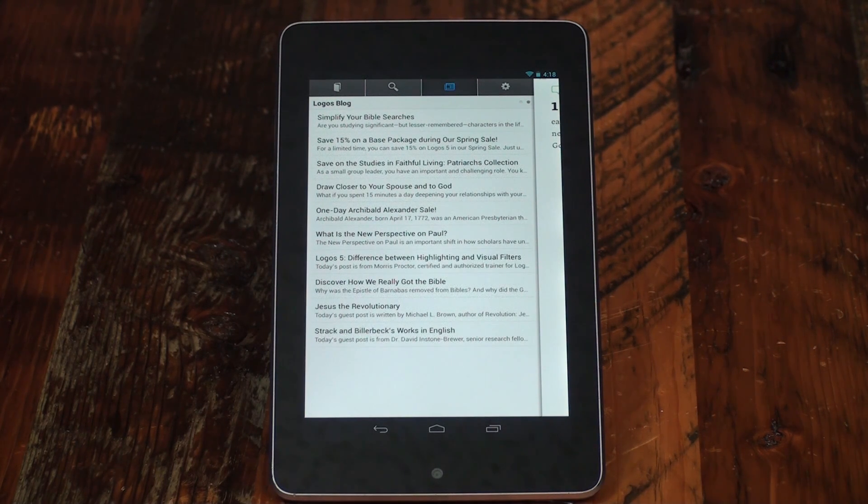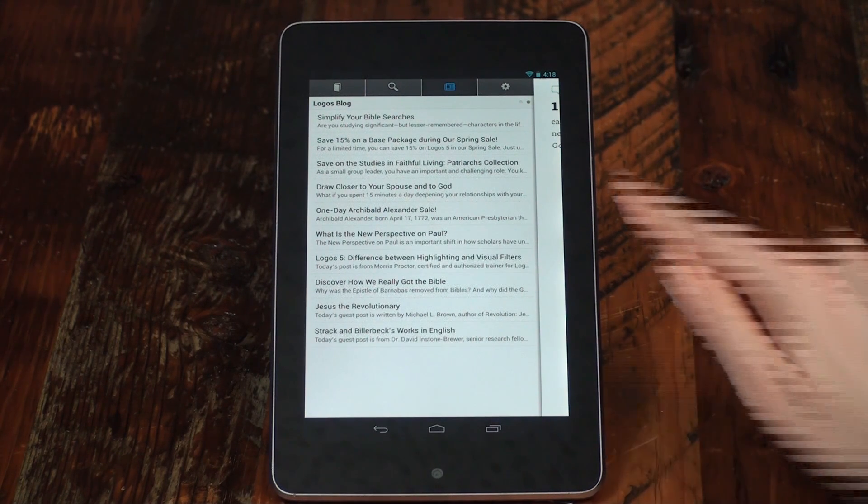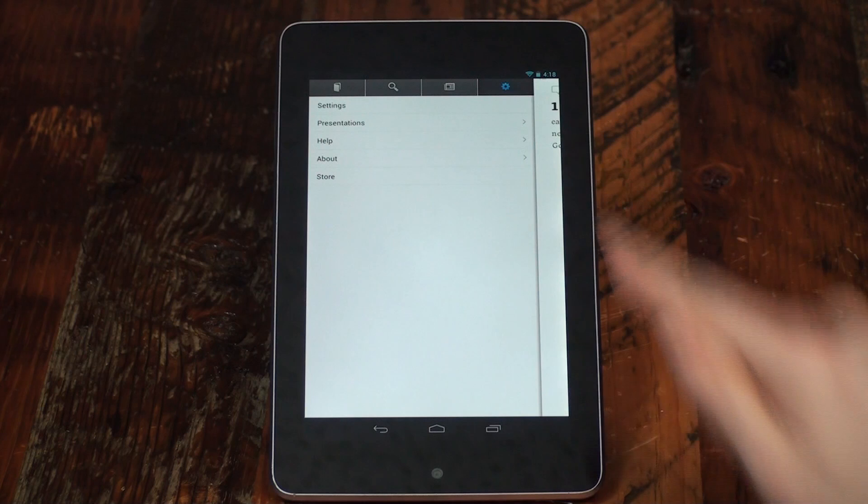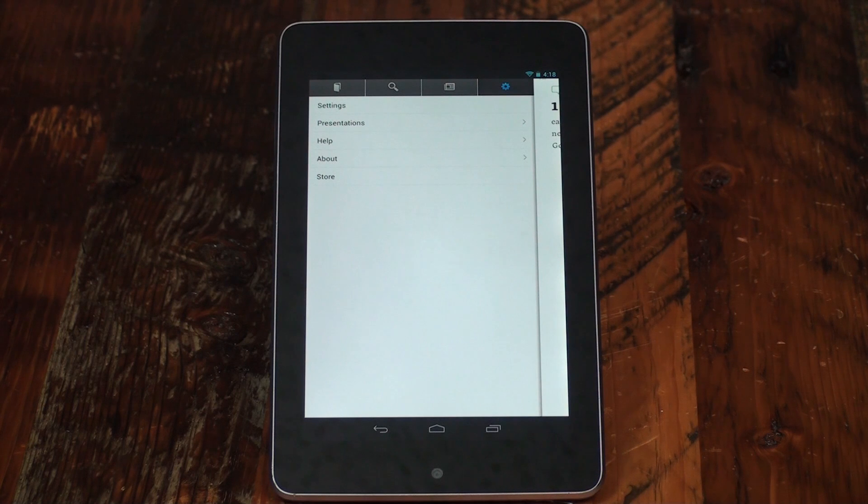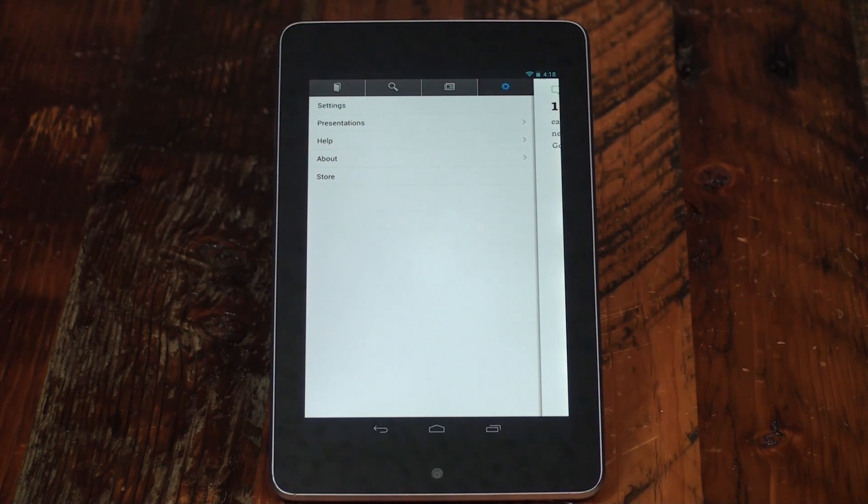Finally, tap the settings icon to access help information and customize the Logos app to make your Bible study even better.